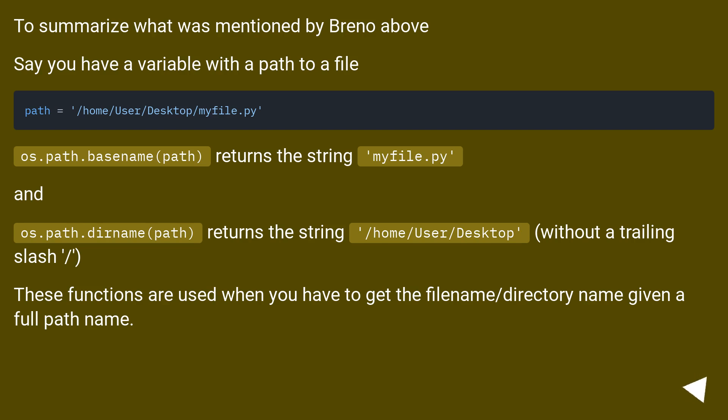To summarize what was mentioned above, say you have a variable with a path to a file. os.path.basename(path) returns the string myfile.py.